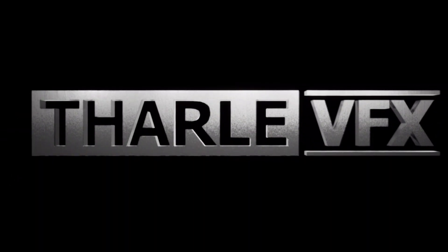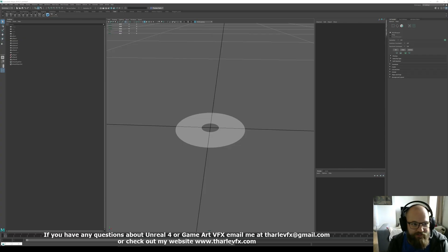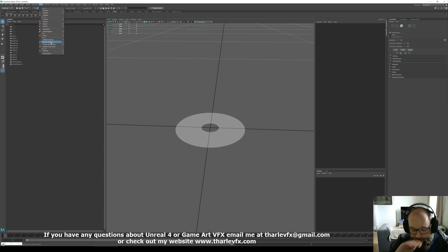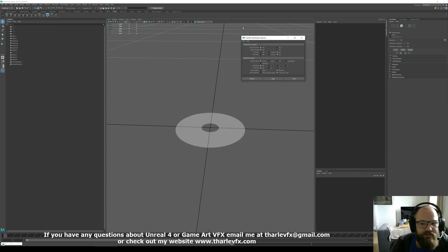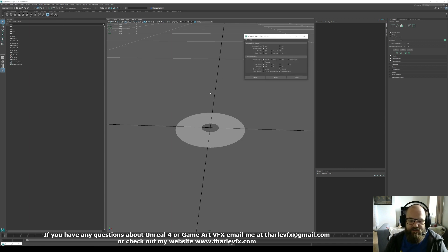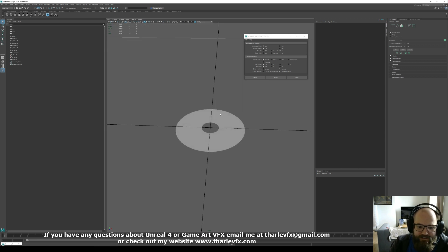Hello, welcome back to another video. Today we're going to be talking about one of my favorite little tools in Maya, and that is Transfer Attributes. It can be found up here in Mesh. I'm just going to open the options. There are loads of options and loads of different ways we can use this, so I'm going to share a few today. Let's get started.